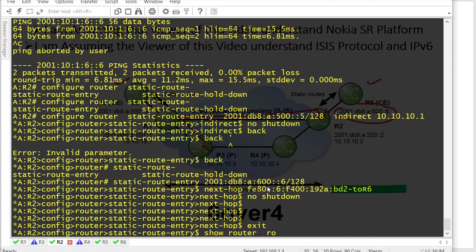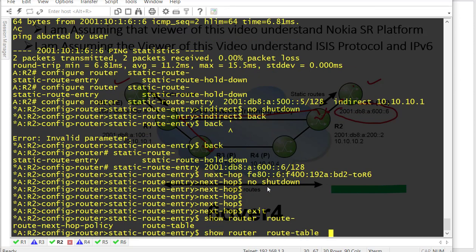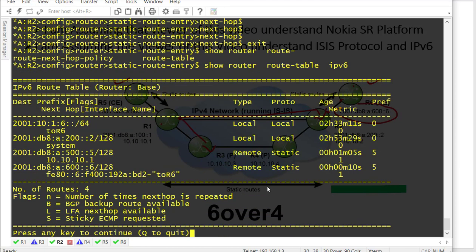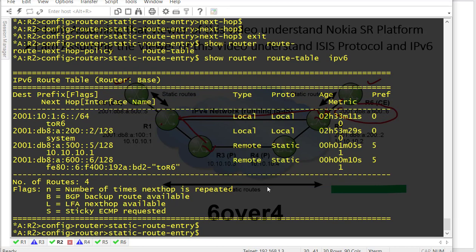Running 'show router route table IPv6' on R2 — we now have the entry on R2 as well.